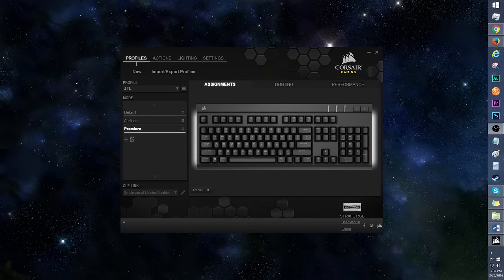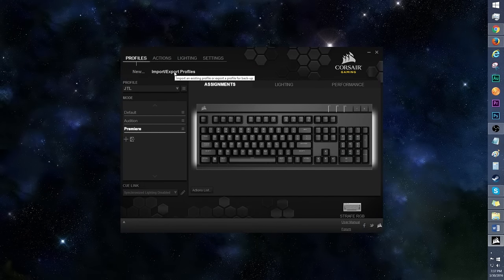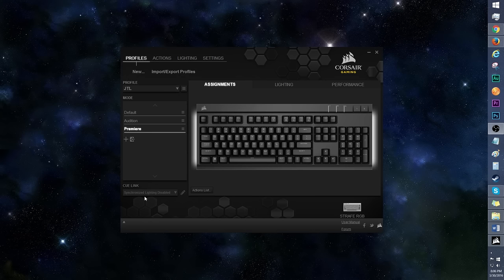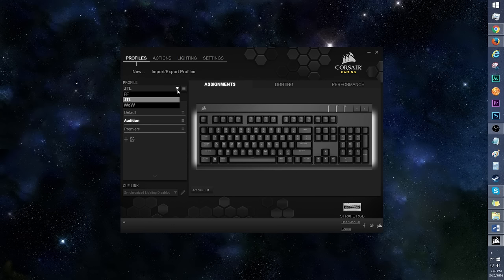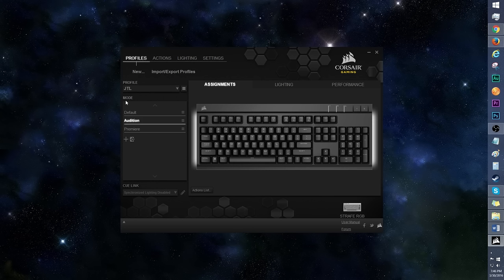We are back again in the Corsair Utility Engine software. Click new to create a profile. Of course you can import and export profiles as well. And here's an option to sync lighting effects to other compatible devices, like a mouse or headset. Use this drag down menu to access your other created profiles. Click on this icon to edit or delete a profile, and you can also save profile to device memory.